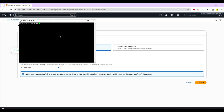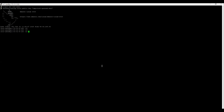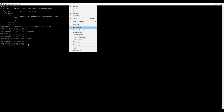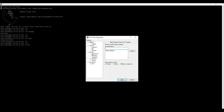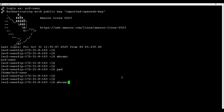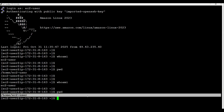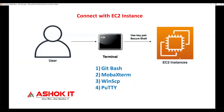It asks 'Are you sure you want to connect?' — yes. Then 'login as:' — enter ec2-user. I'm able to connect with this machine as ec2-user. 'whoami' shows ec2-user, and 'pwd' shows /home/ec2-user. You can also increase the font size — go to Change Settings, then Appearance, and set font size. So like this you can connect to this Linux machine created in AWS EC2 using these four options: Git Bash, MobaXterm, WinSCP, and PuTTY.